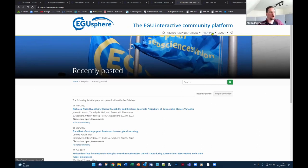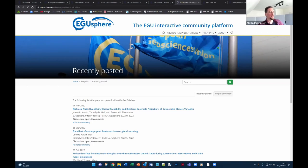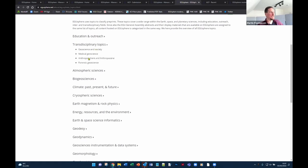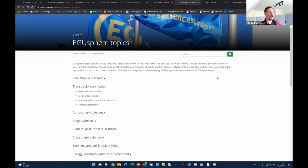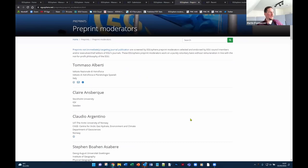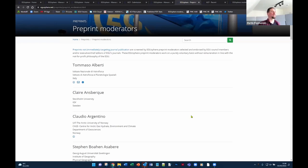One more thing to add: EGU-Sphere has some topics at the edge of the scope of EGU's journals where EGU currently has no journals, but EGU is still happy to welcome preprints on such topics. Please feel invited to have a look at the full topic list.